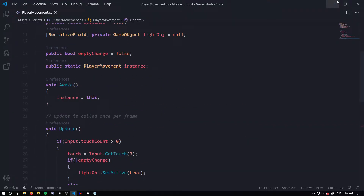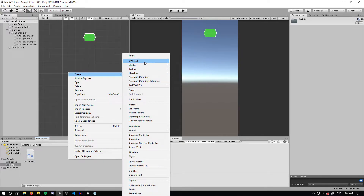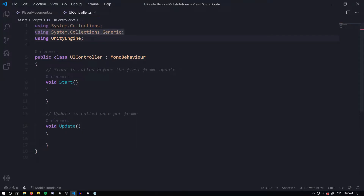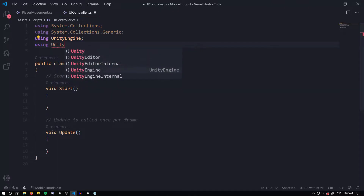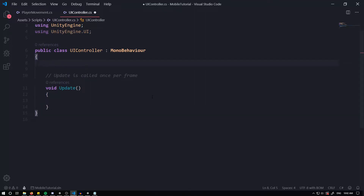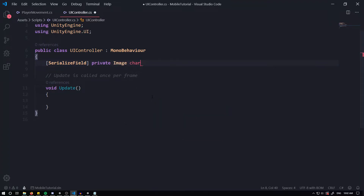Save that and go back into the project to create another script — this is going to be our UI Controller. The UI Controller will control all the UI within the game, starting with the charge bar. Create a new script and call it 'UIController'. We'll first need to use Unity Engine's UI system: 'using UnityEngine.UI'. Delete the Start method, then we'll serialize a bunch of fields. Add SerializeField, then 'private Image chargeImage' set equal to null.